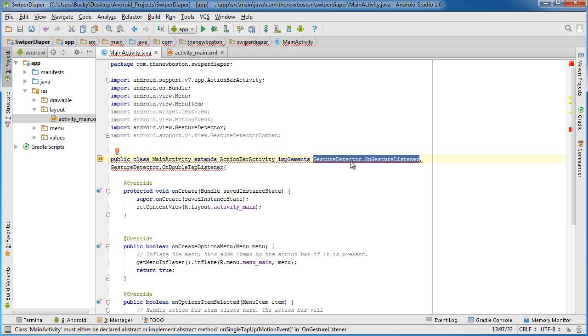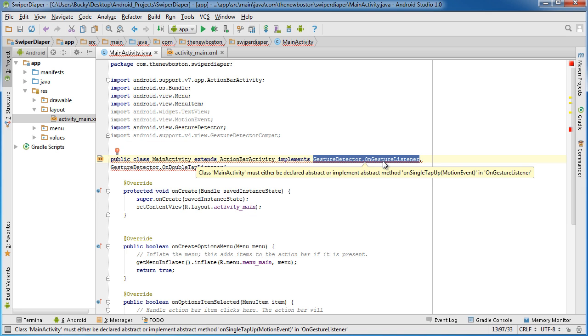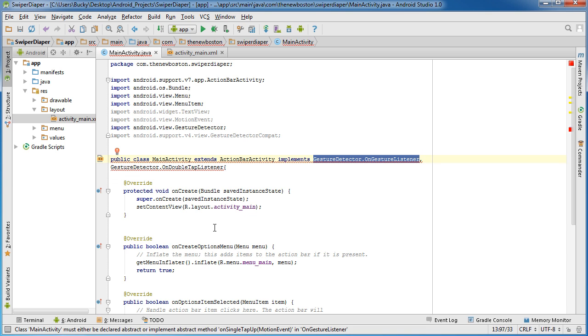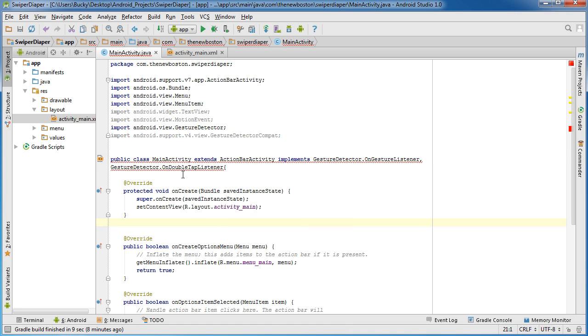This OnGestureListener is for your common gestures like flinging and scrolling and a couple other ones as well. This OnDoubleTapListener, you probably could have guessed, is for listening for double taps. That's what we're going to be doing right there.